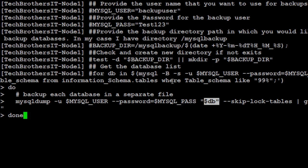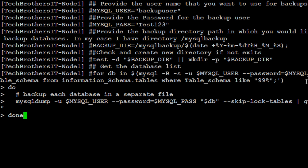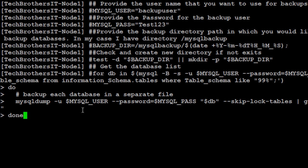And you will skip log tables and you will say gzip. So you are zipping those backups and where you are putting them in the backup directory and then providing the name of that database dot sql dot gz. So that's how you will do and then you add then you have done. So you are using a do loop to go across the list of the databases.